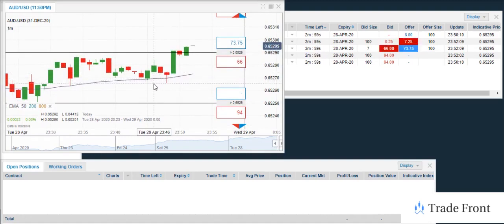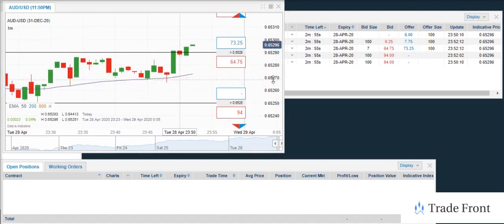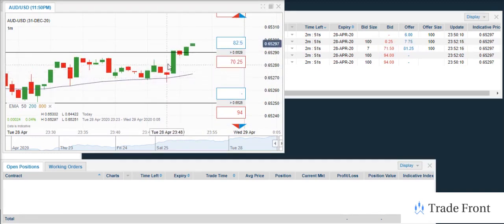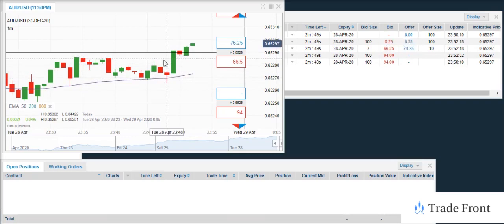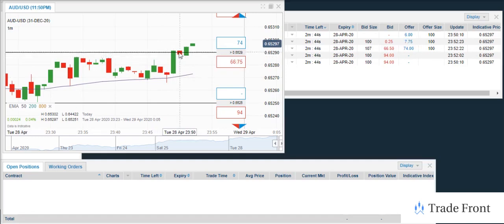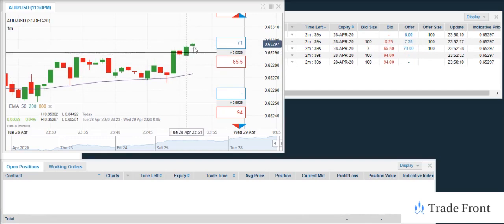As you can see here, these are all the previous supports right in this area here at $65.270. So once it broke this, or excuse me, it bounced off its support like it's supposed to. Once it broke resistance and closed above, that would be this one here. That's when I decided to initiate that trade.